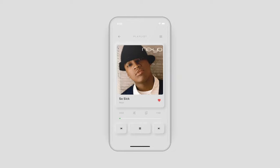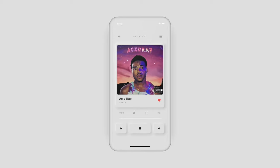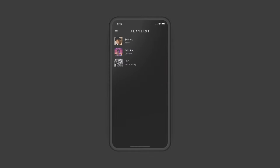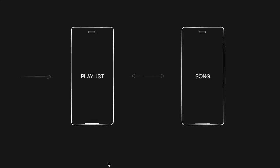Welcome back to another quick Flutter tutorial. In this one, I'm going to show you how to code up a minimal music player app so we can browse through a playlist of songs and perform basic functionalities like playing, pausing, resuming, and a seek bar to control where in the song you are. For the theme and design, let's code it up in both light and dark mode with a touch of neomorphism.